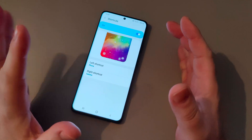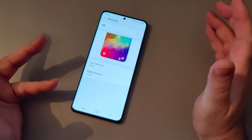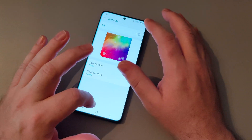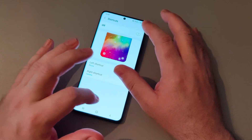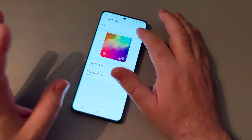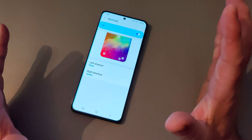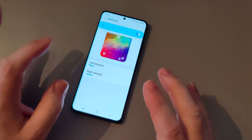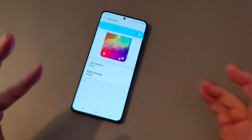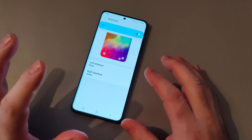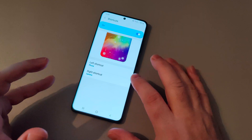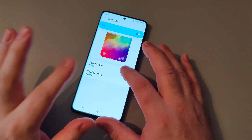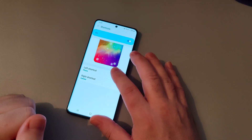Now you can turn the shortcuts off altogether like that, and that removes all of them, or any options on the lock screen — makes it nice and clean. But if you do like having a shortcut on there but not necessarily the default apps, this is how to change it. Let's change the phone shortcut first.